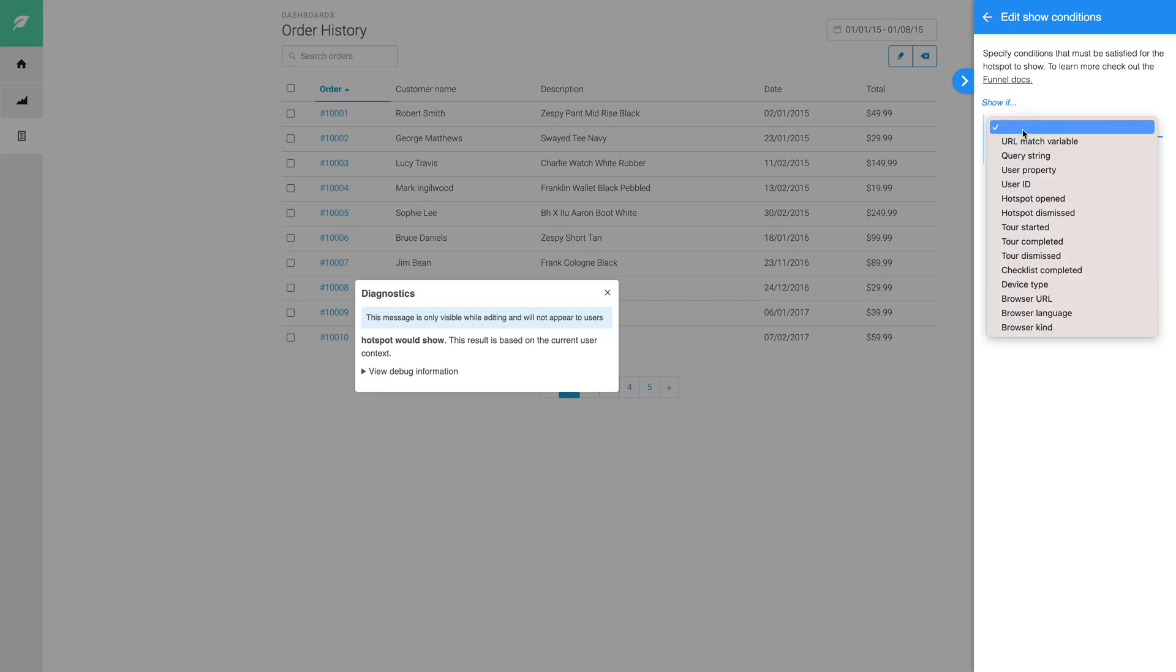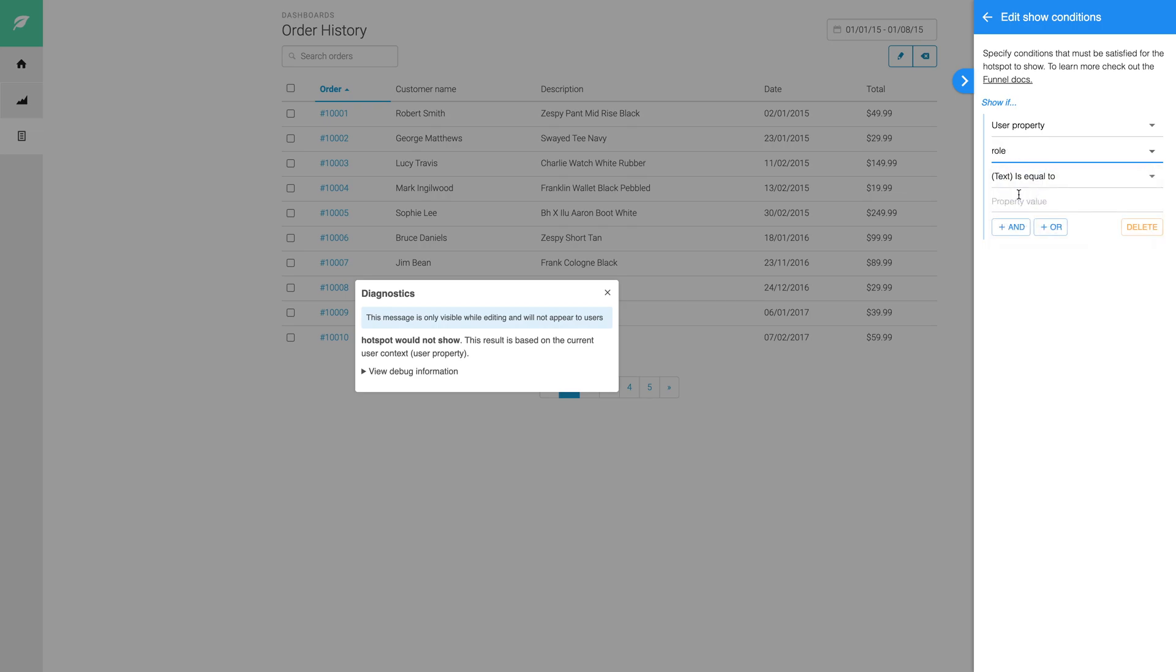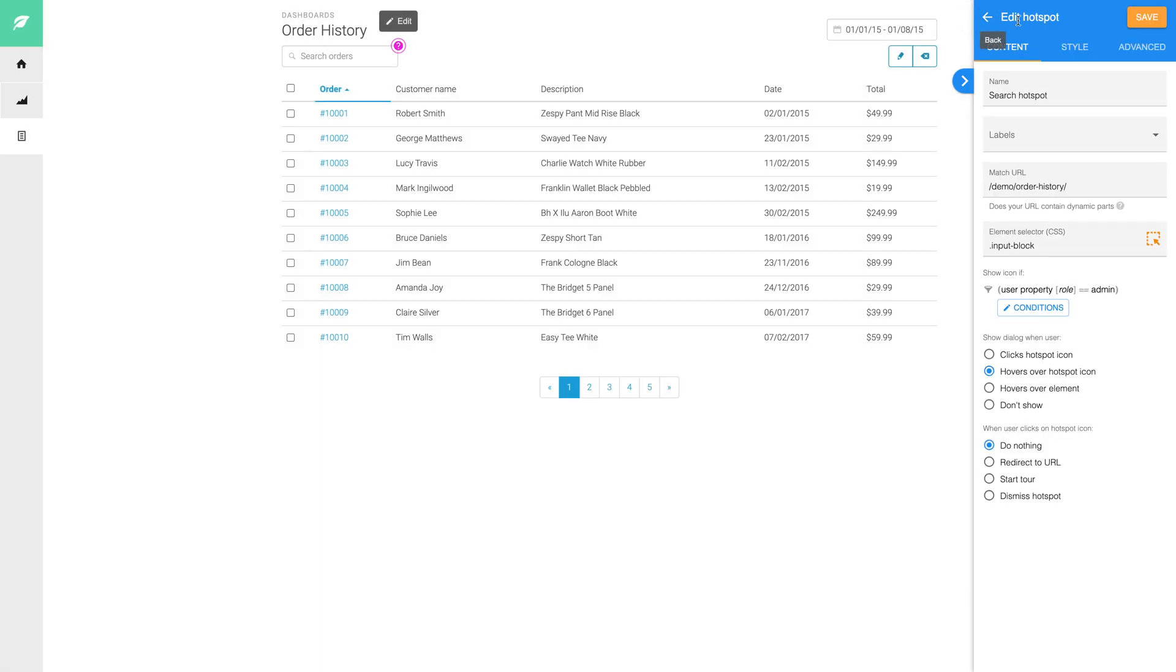For example, if you have different user roles within your software, you might want to show certain tours to your users depending on their role. Adding conditions to your HelpHero content allows you to ensure users get onboarding that is tailored to them.